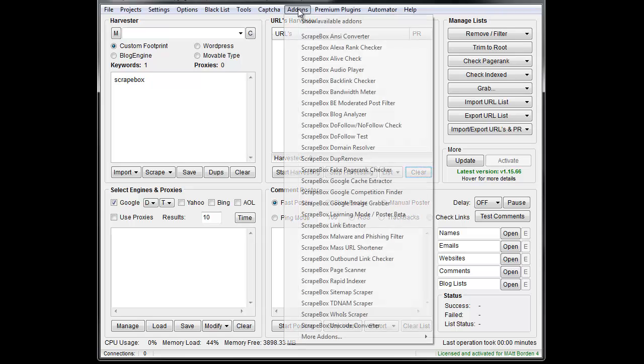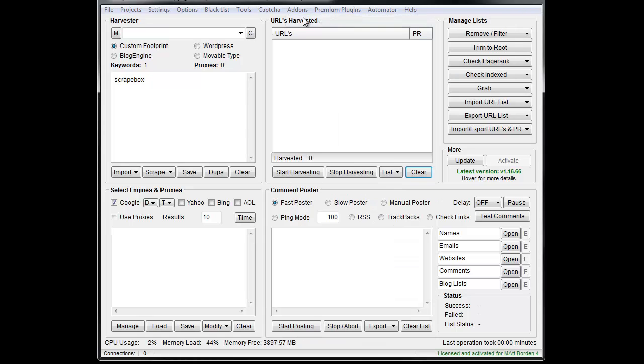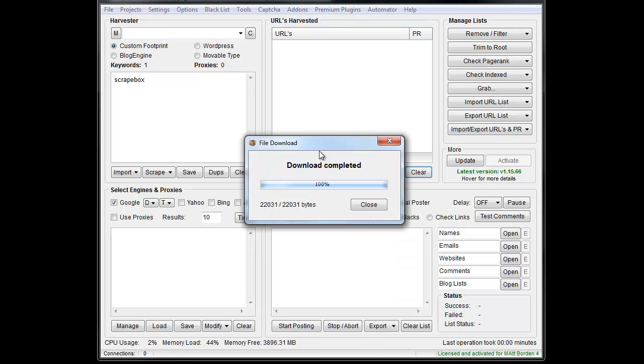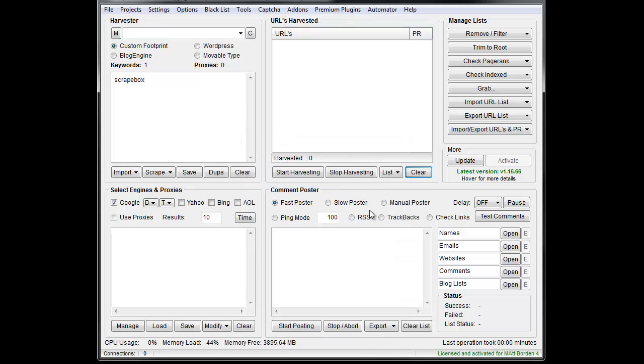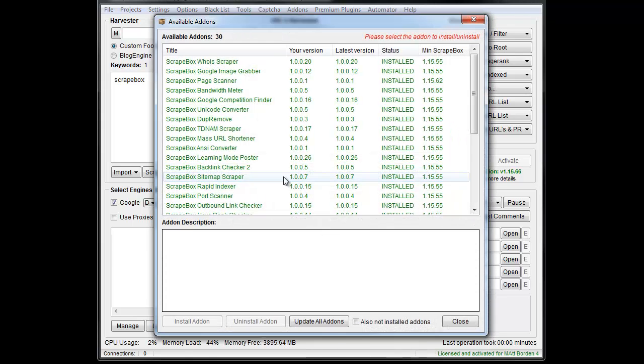If you don't have the add-on installed, go to add-ons, show available add-ons. Once it loads up, you find the add-on that you want to install, which is the TDNAM scraper. You install it, and away you go.